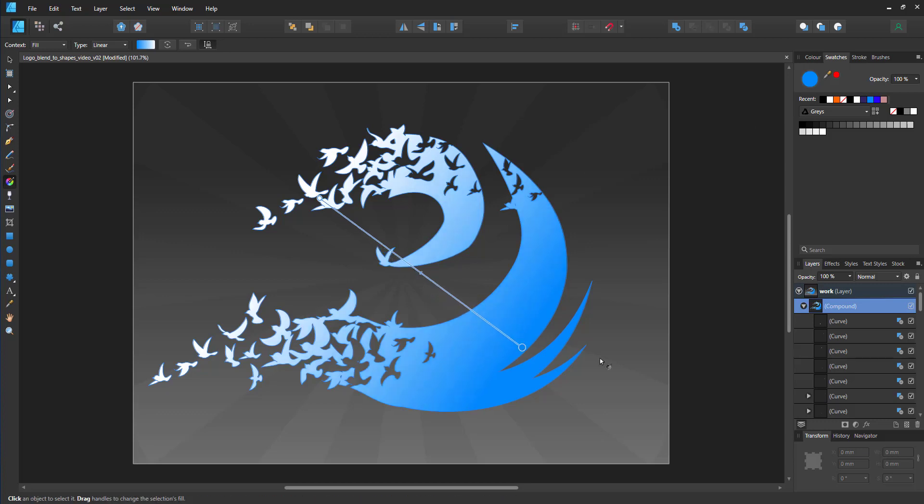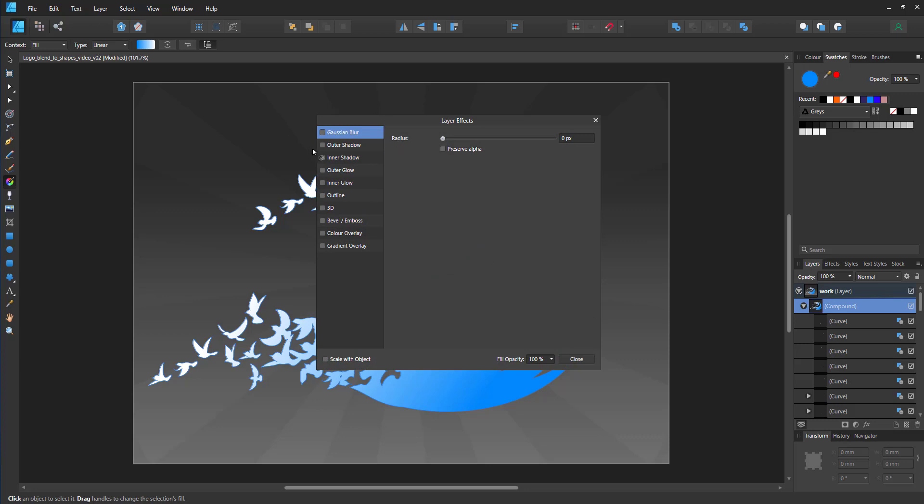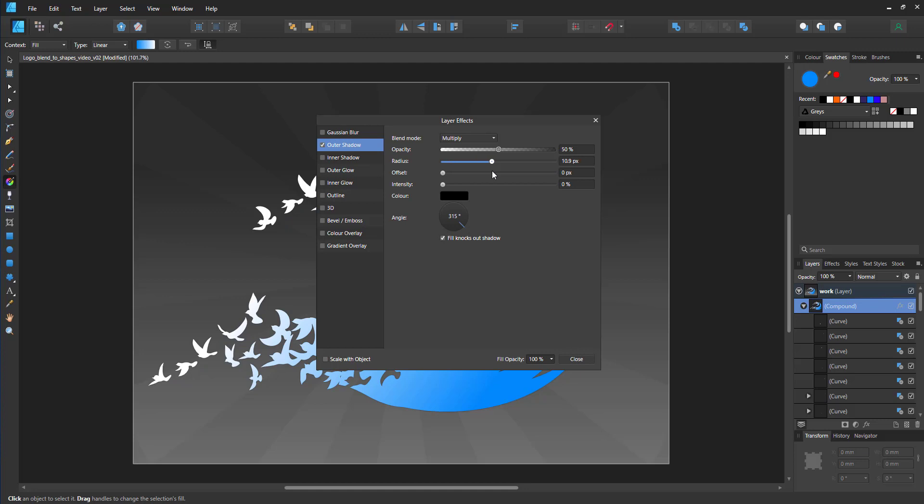It reacts as one object even though it's made up of probably 30 different birds plus the logo and the rectangle.